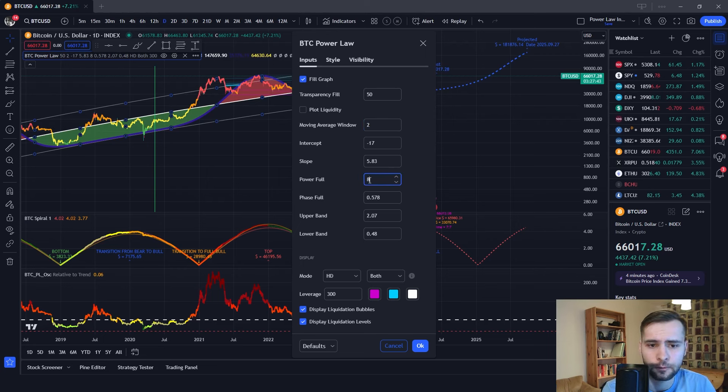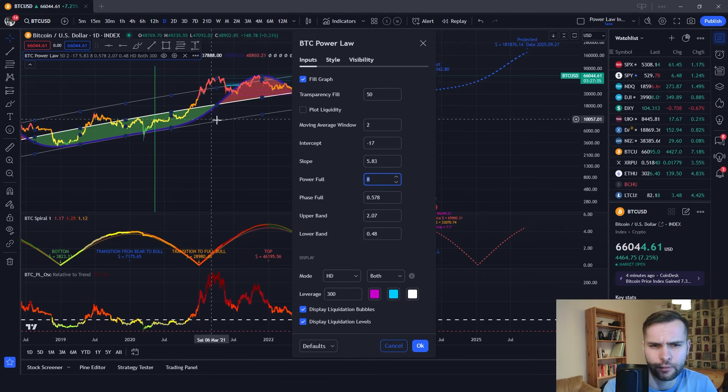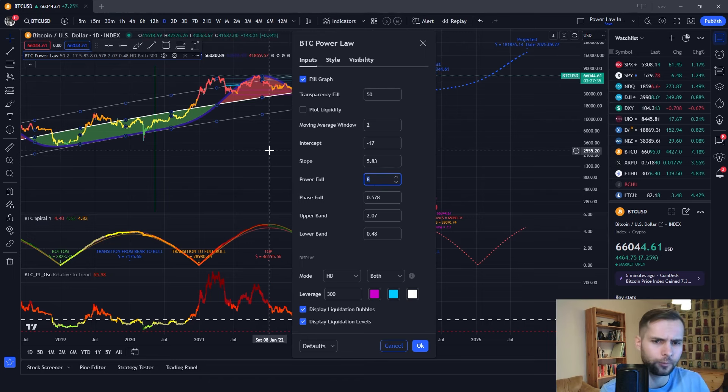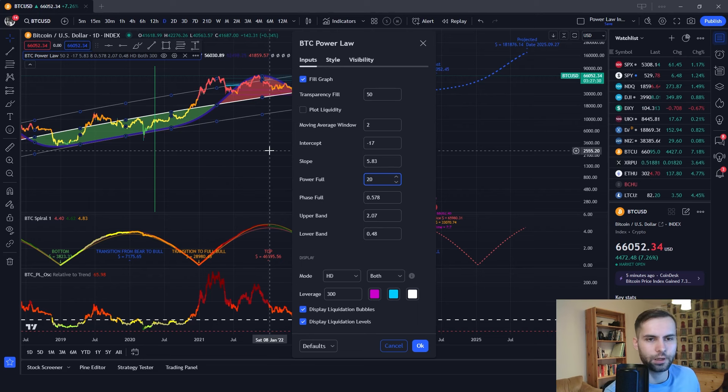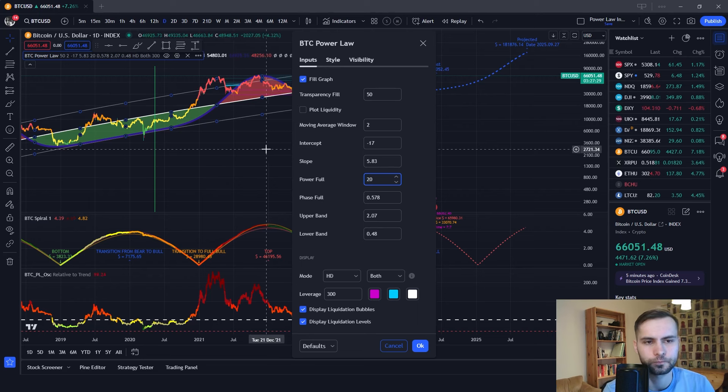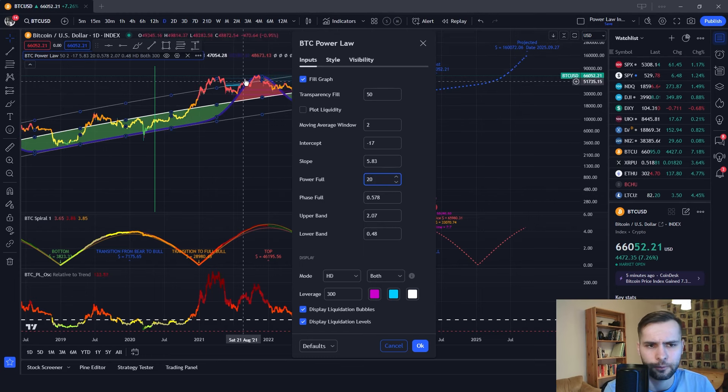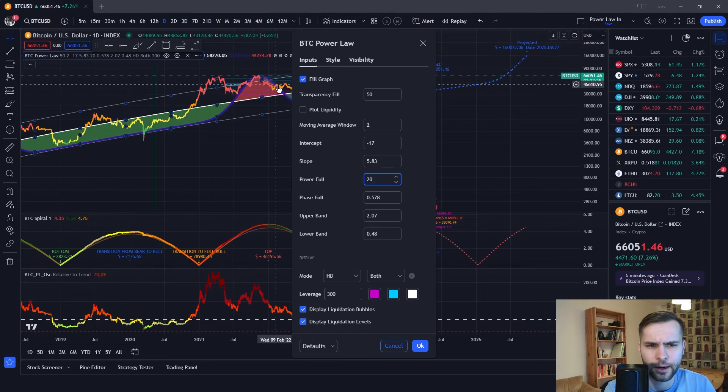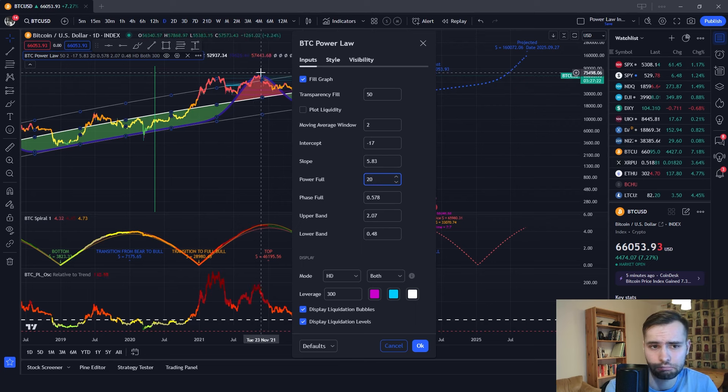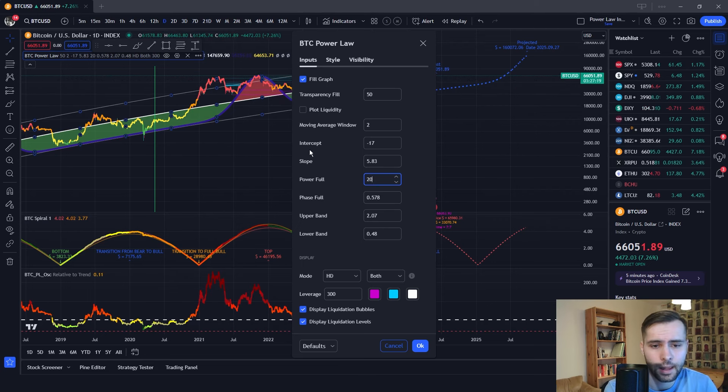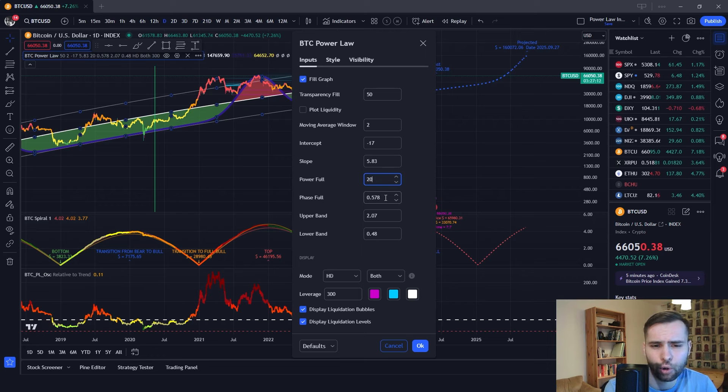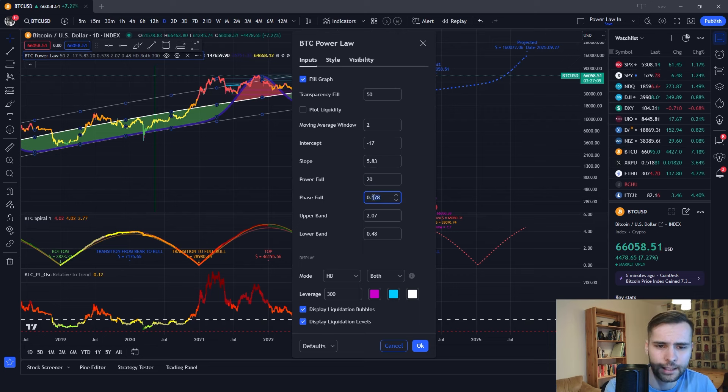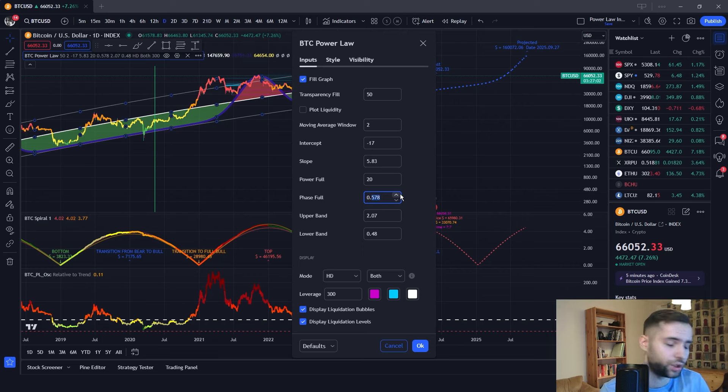And this Power Full is also another setting that you can change. The bigger the number, the more narrower this curve over here will become, for example. We can change it to, let's say, 20 over here. As you can see, the curve became a lot narrower. And Phase Full is also another indicator that it can change over here. This can either shift the indicator more left or to the right, depending on the values. Our default value right now, as you can see, is 0.578. But you can change this if you wish.